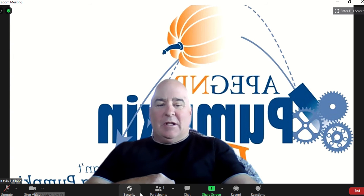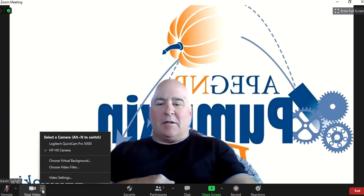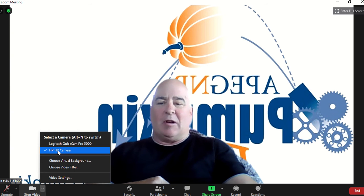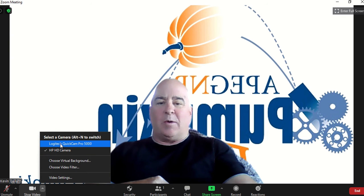I have two videos plugged into my computer. I've got the high-def camera that's built in a laptop called HP, and then I have a Logitech Quick Cam.